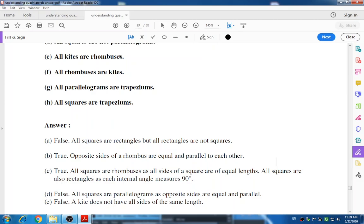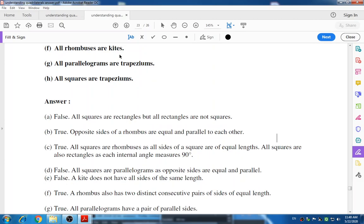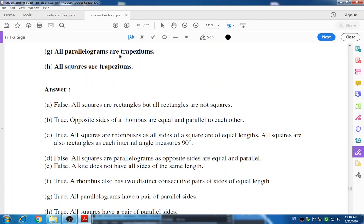All rhombuses are kites — True; a rhombus also has two distinct consecutive pairs of sides of equal length. All parallelograms are trapeziums — True; because all parallelograms have a pair of parallel sides like a trapezium. All squares are trapeziums — True; because like a trapezium, all squares have a pair of parallel sides.